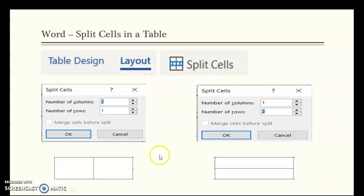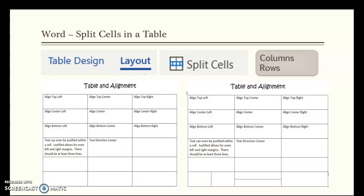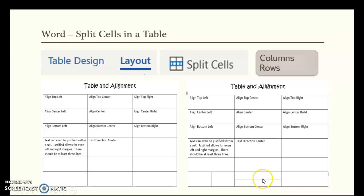You can split cells in a table. Splitting one cell into two columns divides it horizontally, while splitting into two rows keeps it as one column but adds a row below. This is done through the Table Tools Layout tab by selecting Split Cells. Here's an example: the bottom row's single cell is split into two separate columns, and another cell is split into two rows within one column.